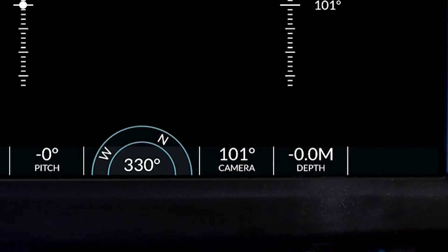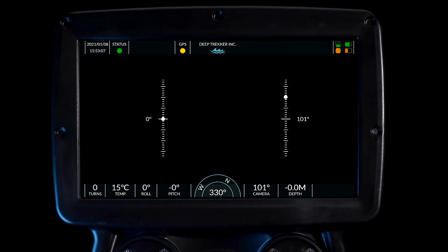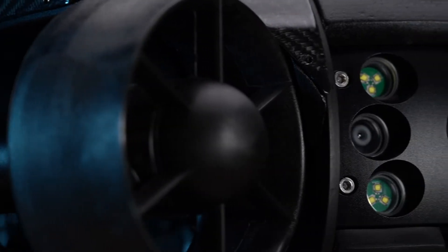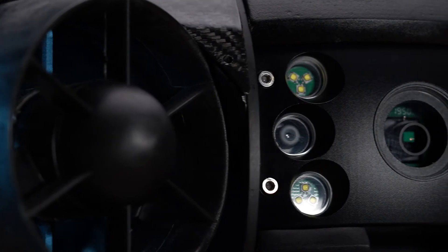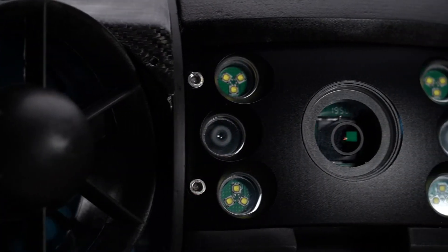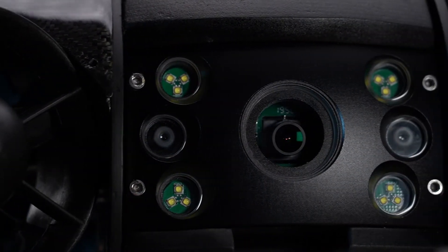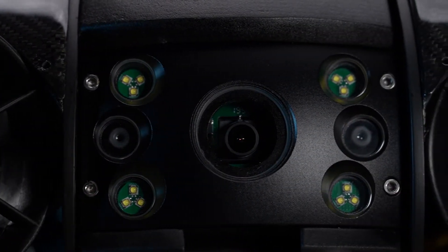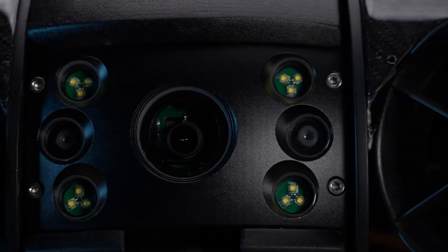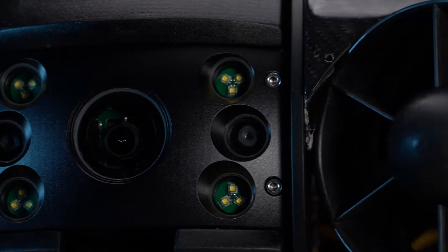This data is presented in the graphical user interface and informs the semi-autonomous stabilization algorithms. The camera head will automatically hold its angle relative to the horizontal plane, independent of the ROV pitch.